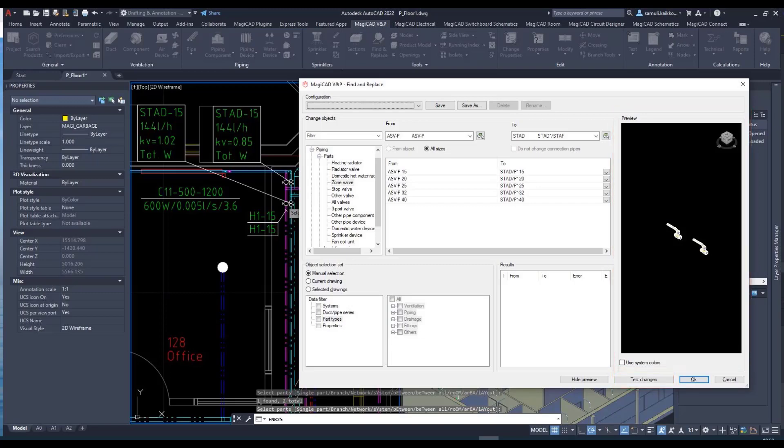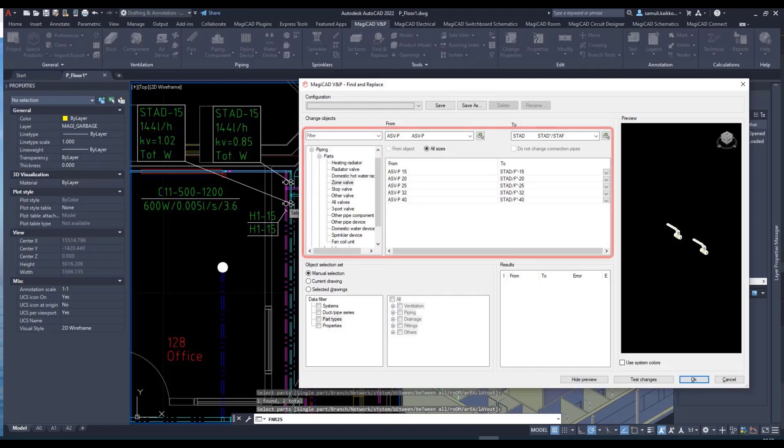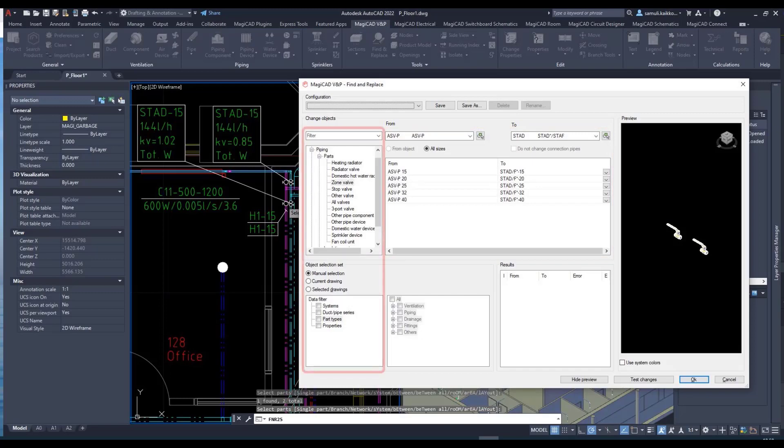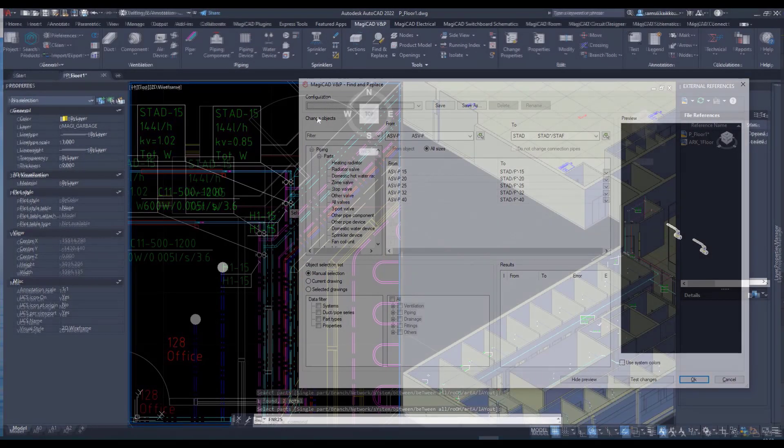We have also added the possibility to change, for example, drainage devices and access panels. The user can now also make changes from one valve type to another and is no longer restricted to only changing from a stop valve to another stop valve. Both the material and the size of the duct and pipe segments can now also be changed.